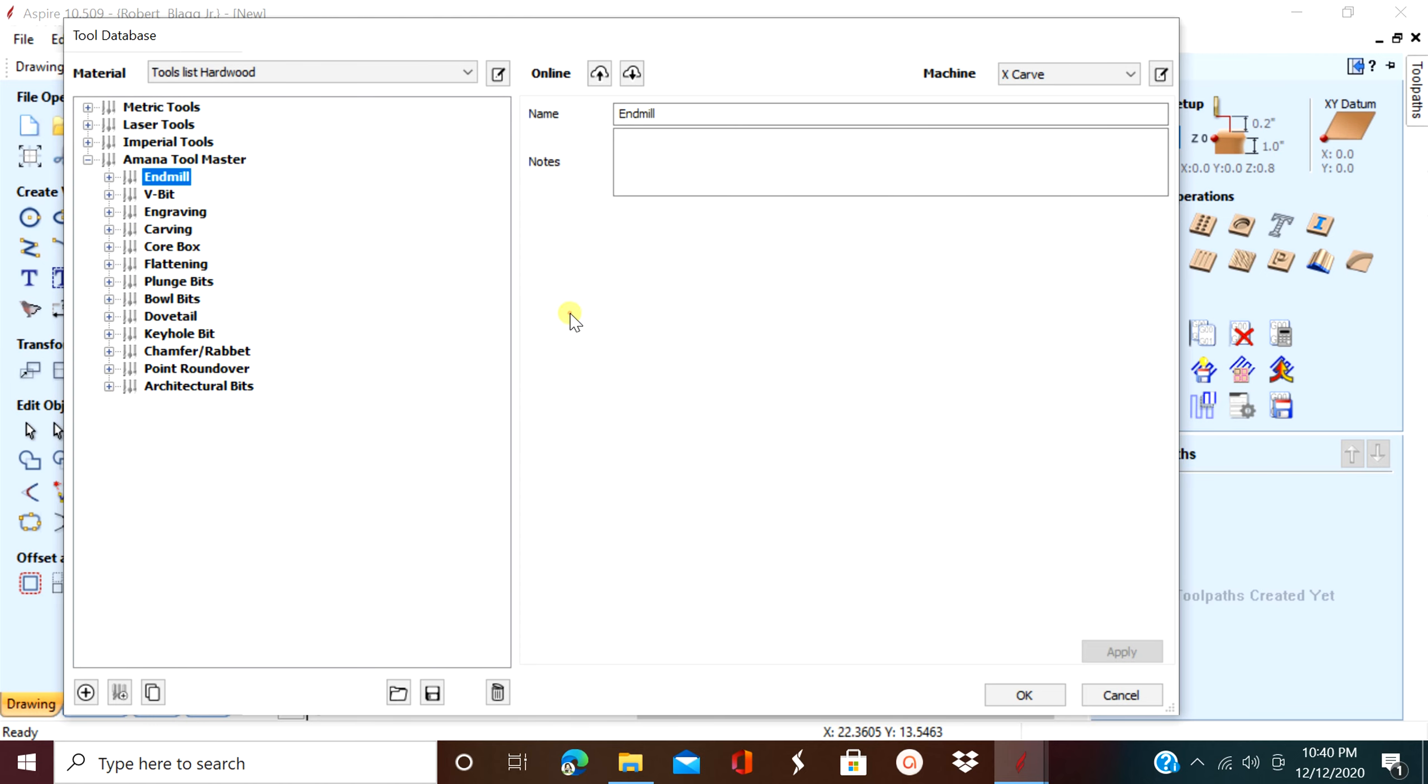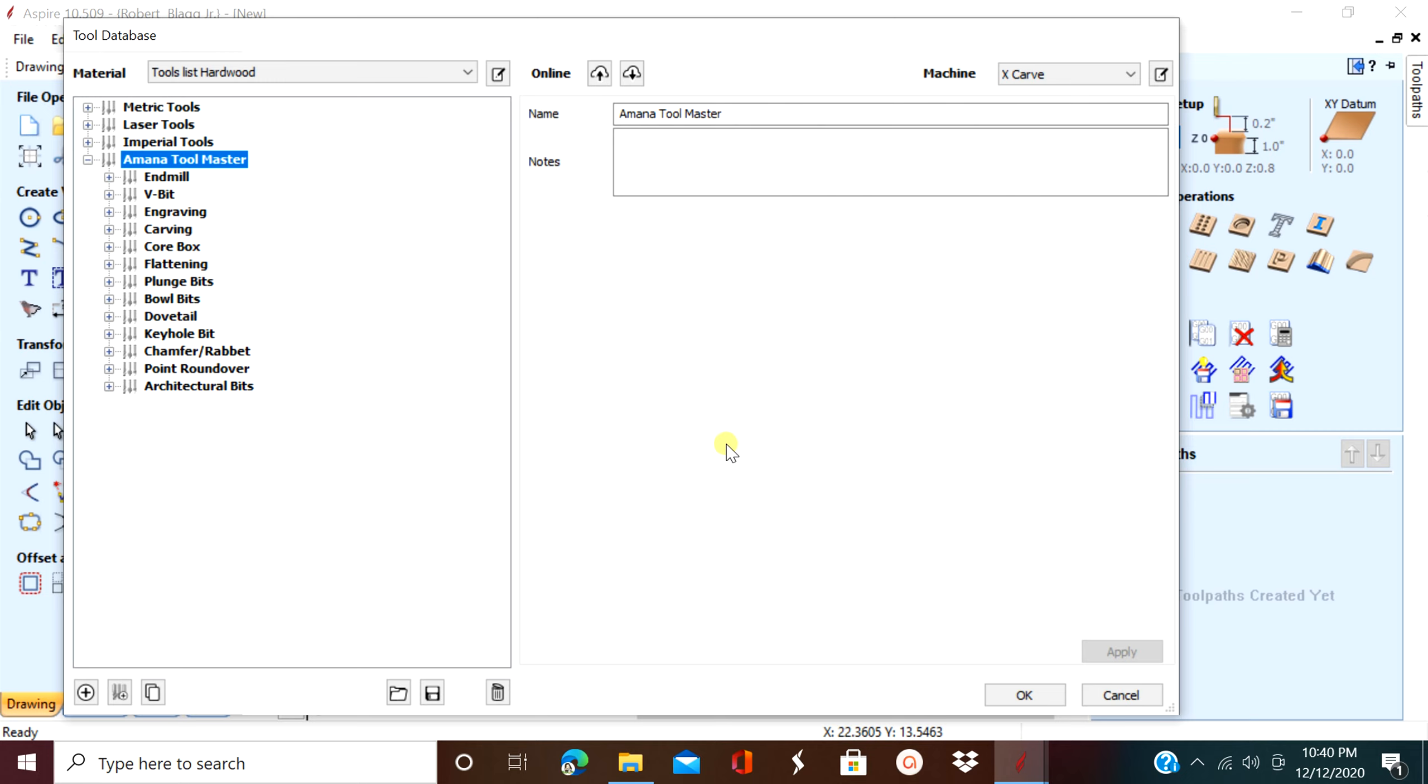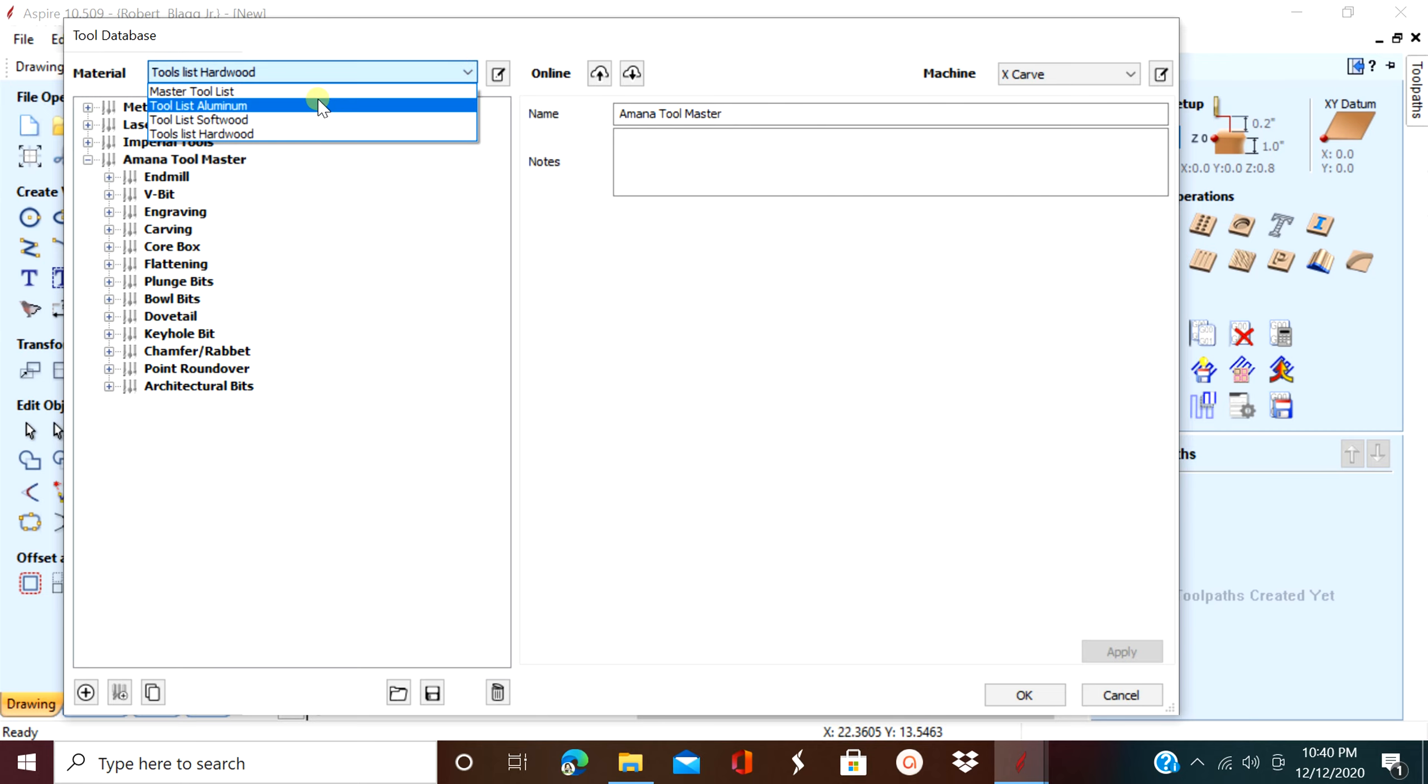You actually want to make sure you don't pick any of them, you want to pick the top one. It says Amana. You also want to double check to make sure you have the right selection up there just in case you have several different tool files.